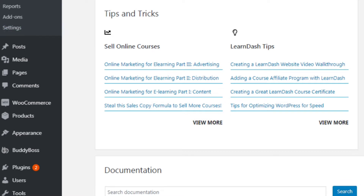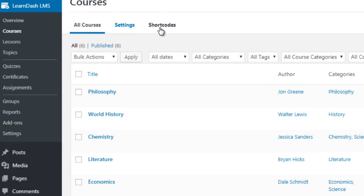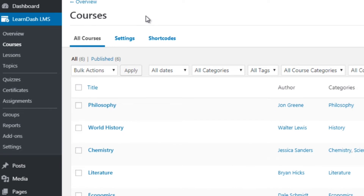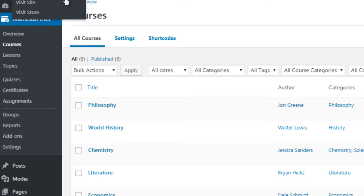Under LearnDash LMS we have courses. Courses are essentially a series of videos. One course can have different lessons — think of lessons kind of like sections, so you could have Section A, Section B, Section C. Within the lessons you can have topics. This will give you a better idea when we take a look at a live site.